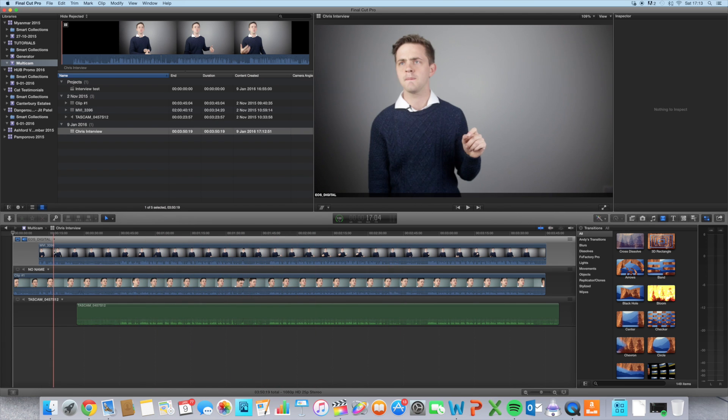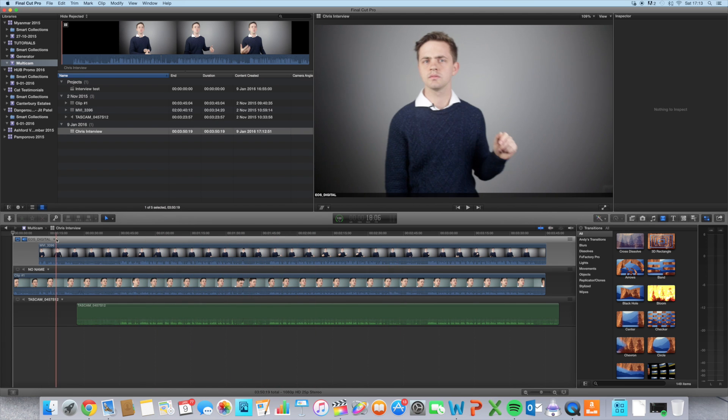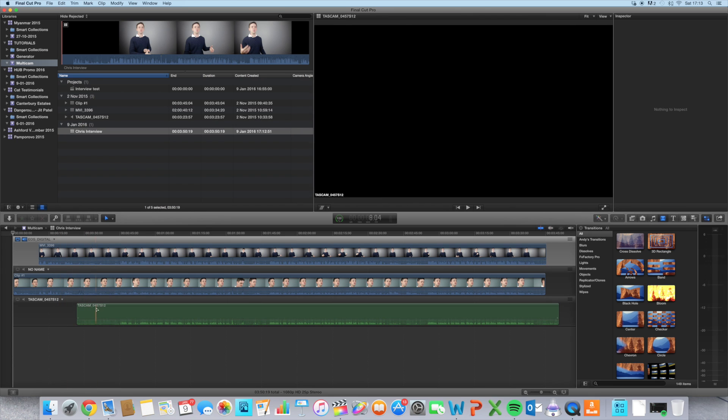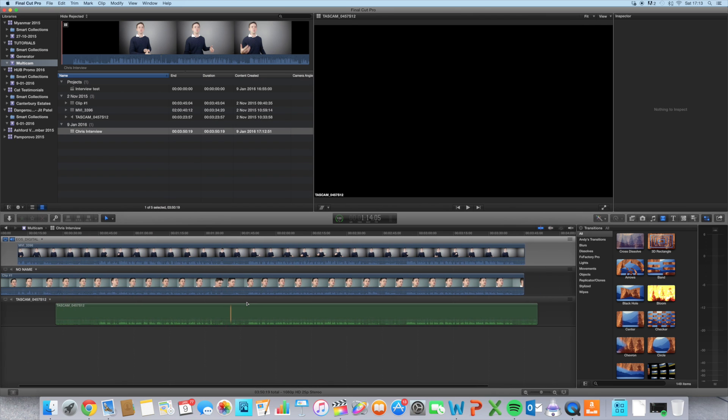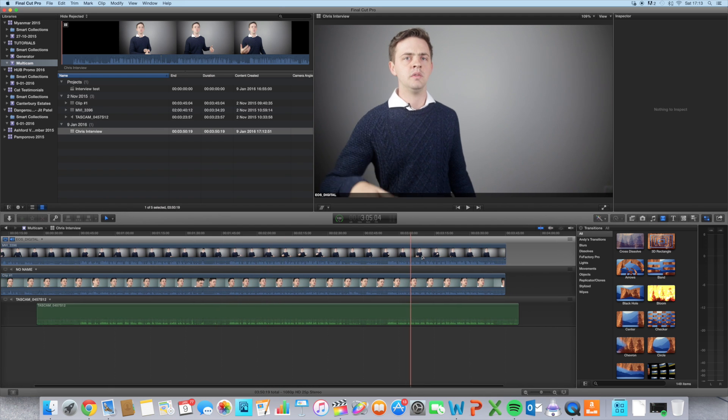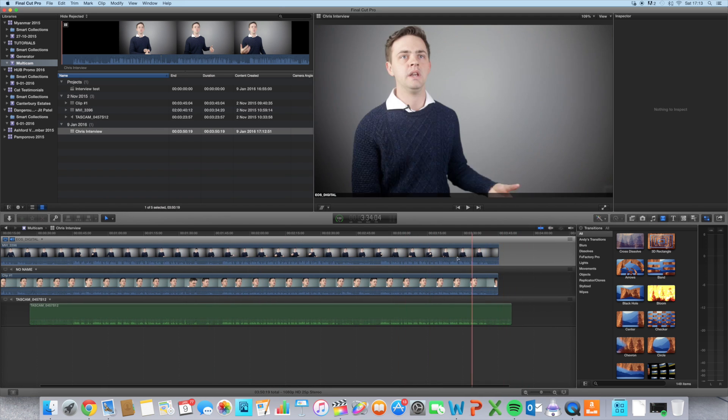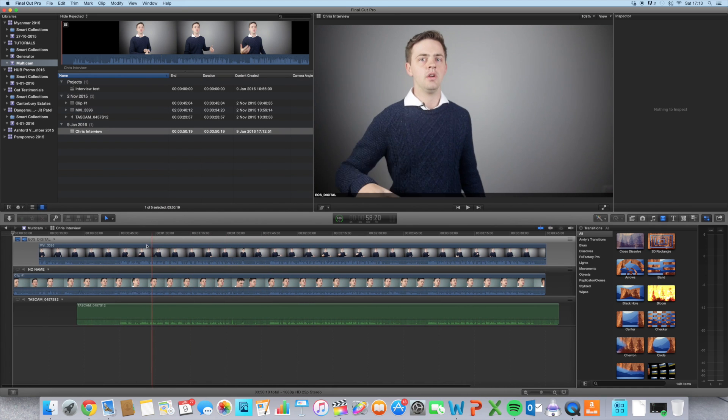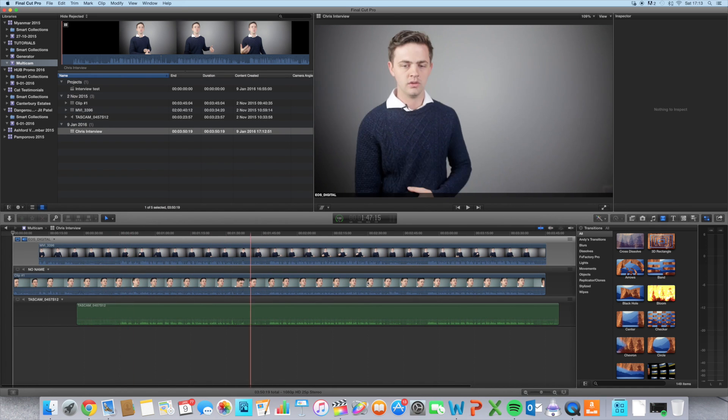This is how it looks. We've got individual layers for each clip. If you did have more than one clip for each angle, then it would bring it up in the same layer, just further down in the timeline.